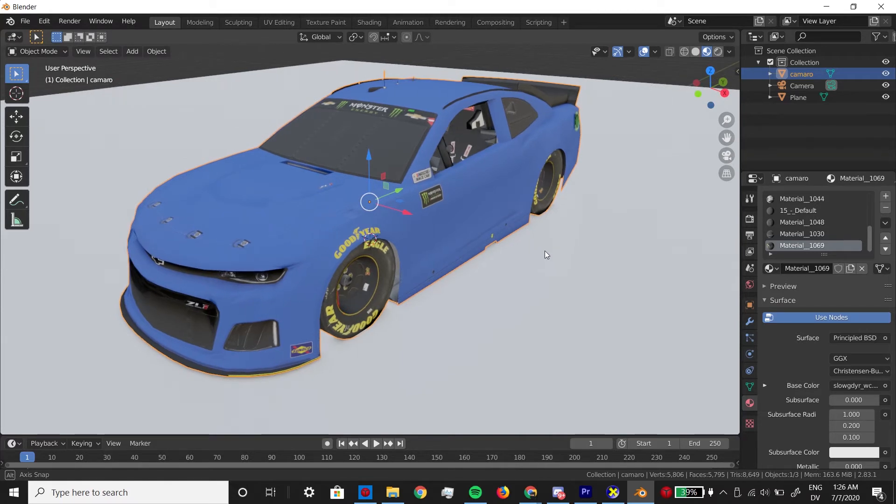And really, that's a wrap on bringing the car from NR2003 into Blender. Everything from this point on in the video is going to show you how to light and render your scene. However, there are people out there that are much more experienced than me on these topics, so keep that in mind.